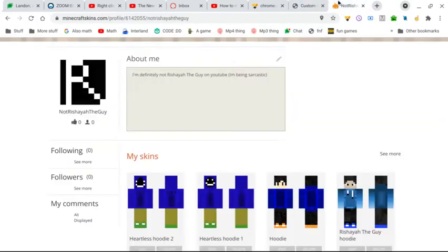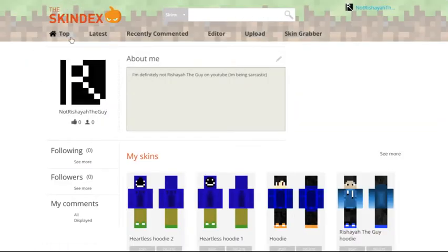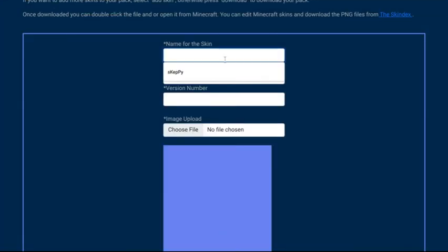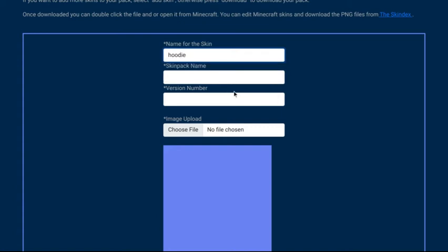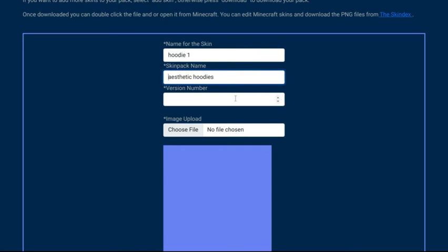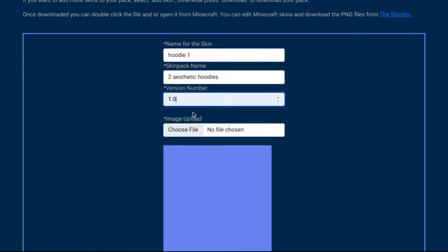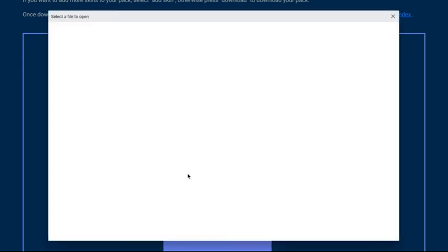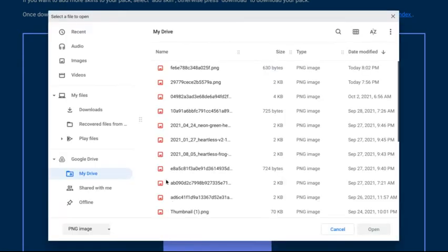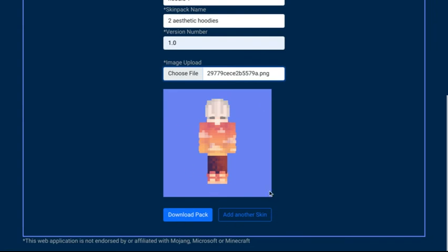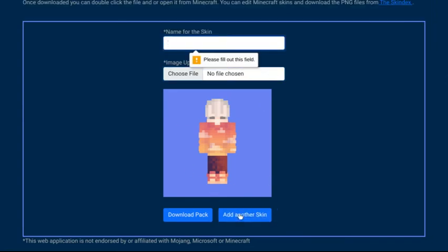But you can get as many skins as you want now. And I'm only gonna be putting like two skins in here. You can put name for the skin. If you just want one, that's okay. That was something that got saved, but I got like a rainbow Skeppy skin, I think. Name for the skin, hoodie. Hoodie one, because I have two hoodies. Skin pack name. Aesthetic hoodies. Version number, well, the version number is obviously 1.0. And then get this skin that you want. Open. And there you go, that's there. Then you can click add another skin.